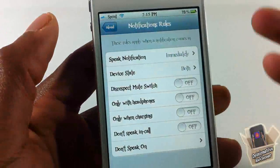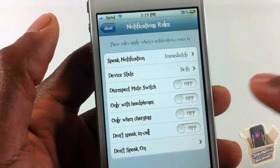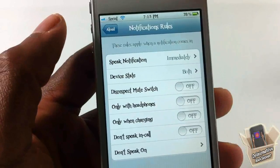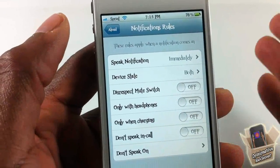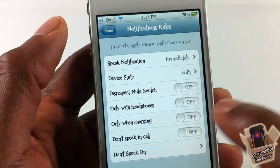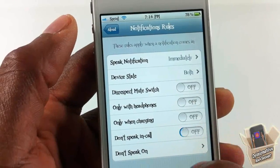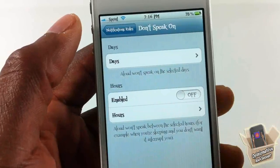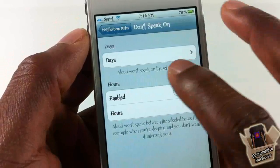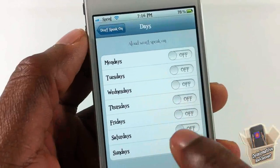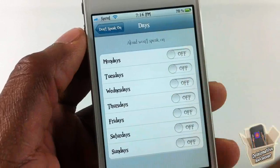If you want it to speak only when your headphones are plugged in, you can activate that. If you want it to speak only when it's charging, you can activate that too. If you don't want it to speak while you're on a call, you can turn that on so it won't read notifications into your ear during a call.